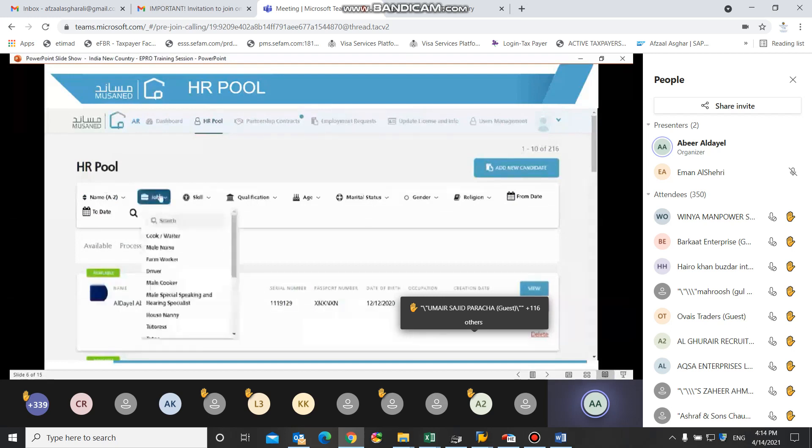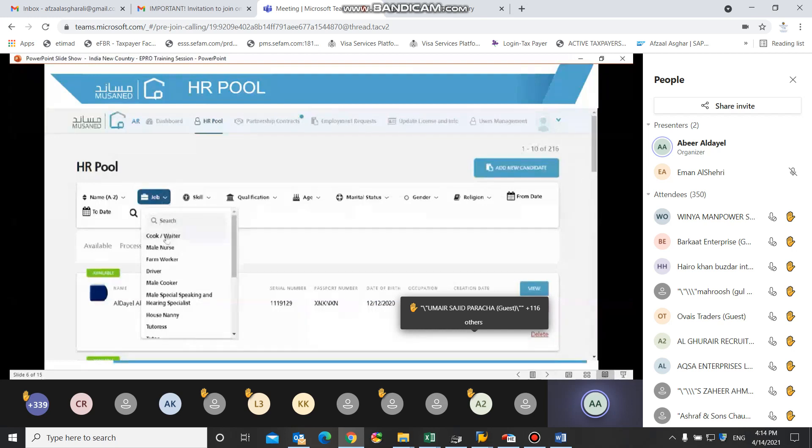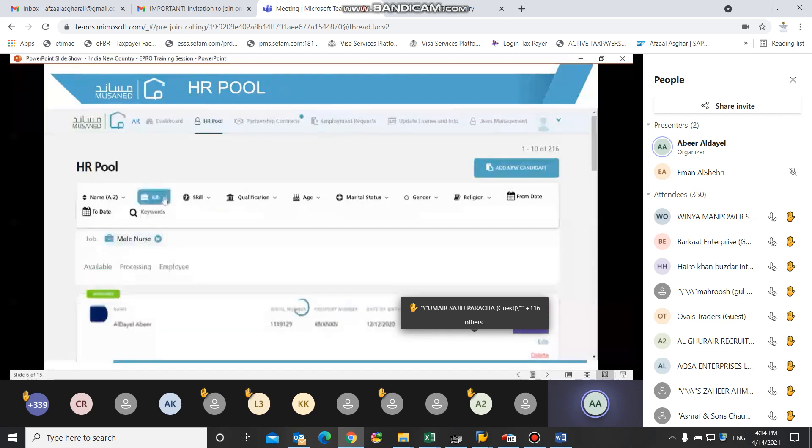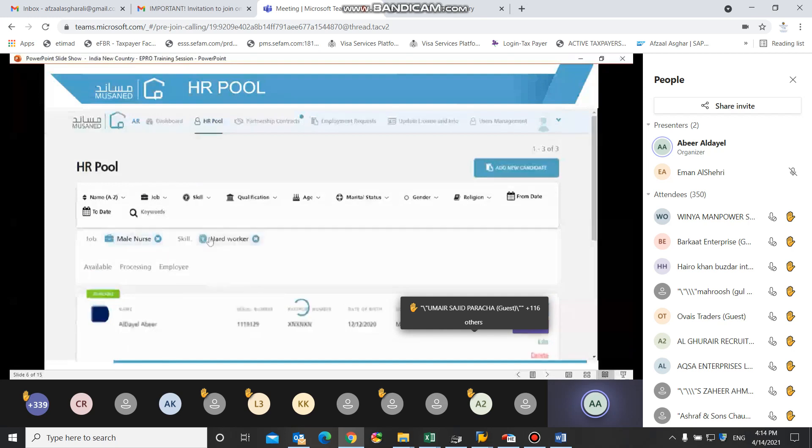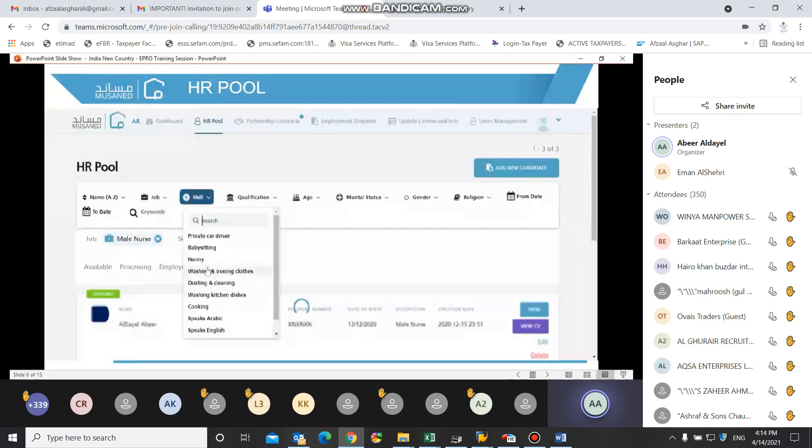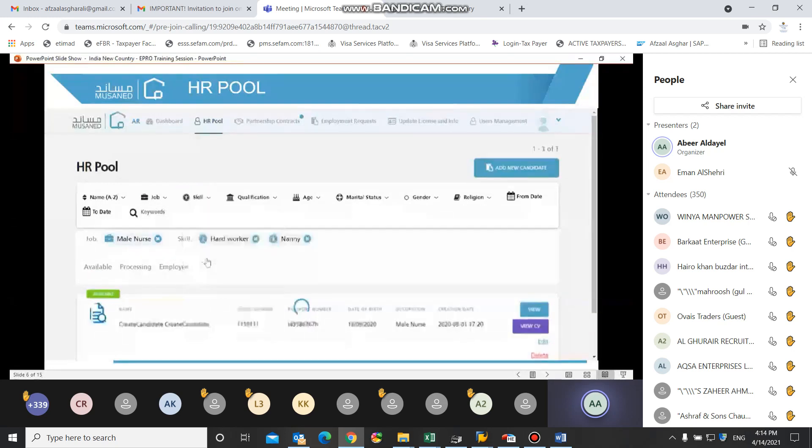User can also search for specific candidates by specifying the desired job or the desired skill. User can select more than one skill to search for.